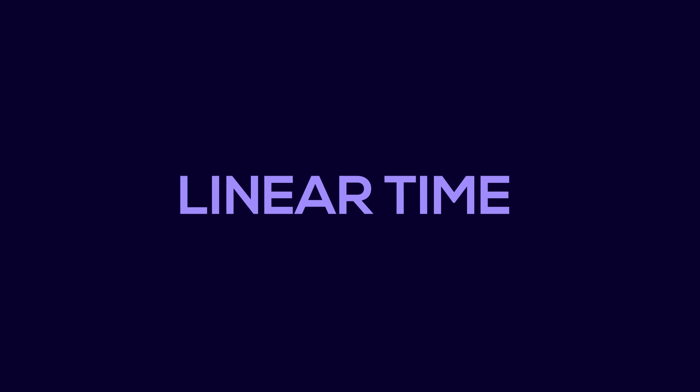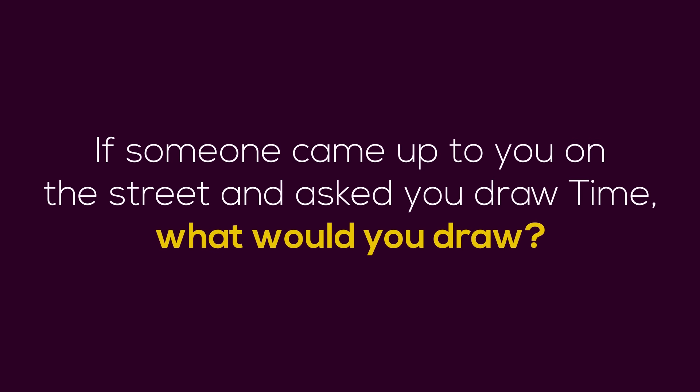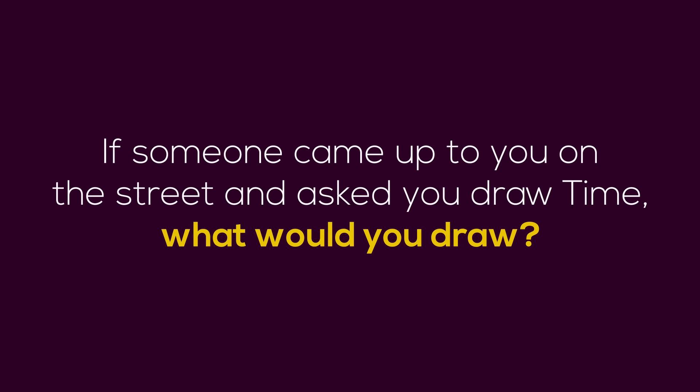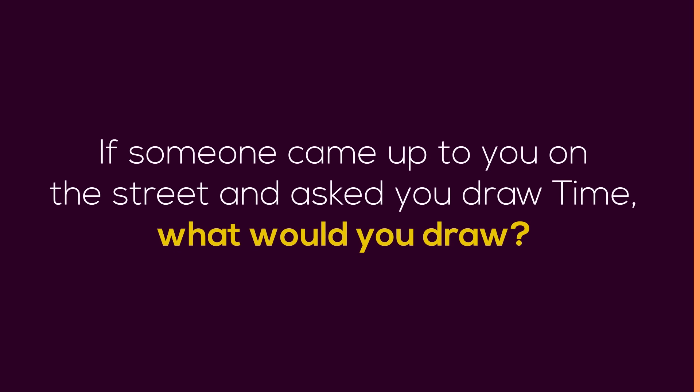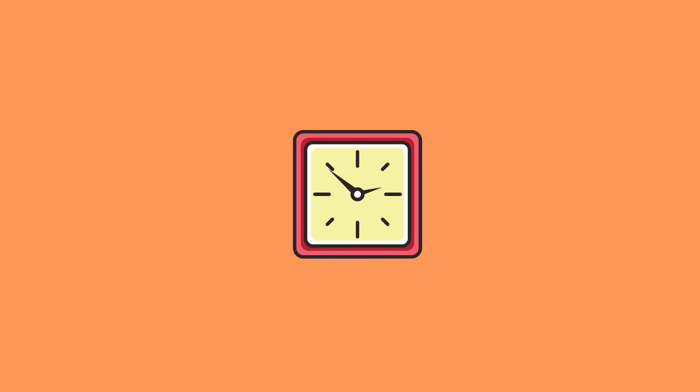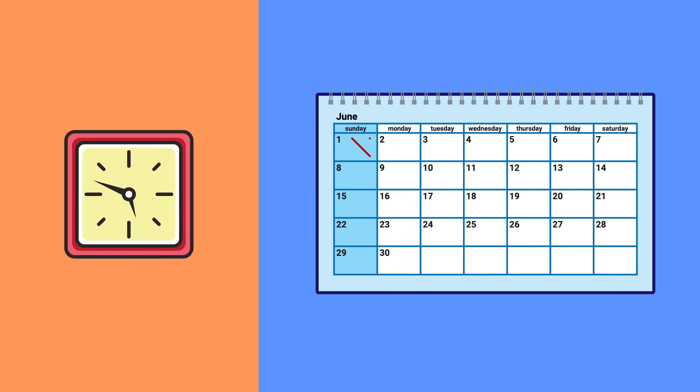But consider this. If someone came up to you on the street and asked you to draw time, what would you draw? You might draw a clock or a watch ticking every second, or you might draw a calendar with X's over each day to represent the passing of time.